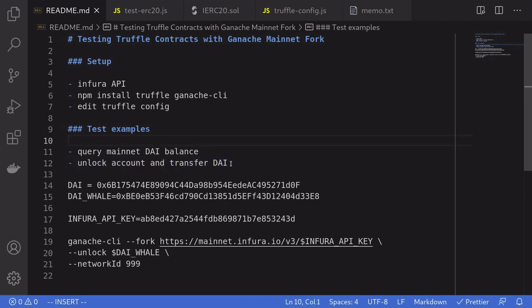Being able to write tests that interact with smart contracts on the mainnet is extremely useful. And I hope you found this useful as well. Thanks for watching and see you later.